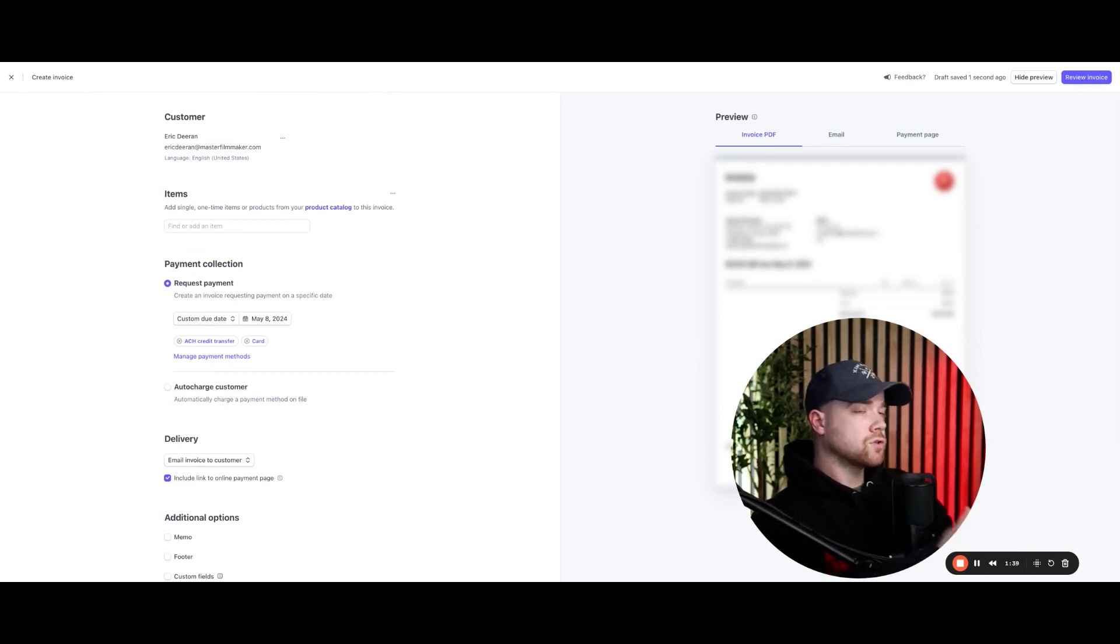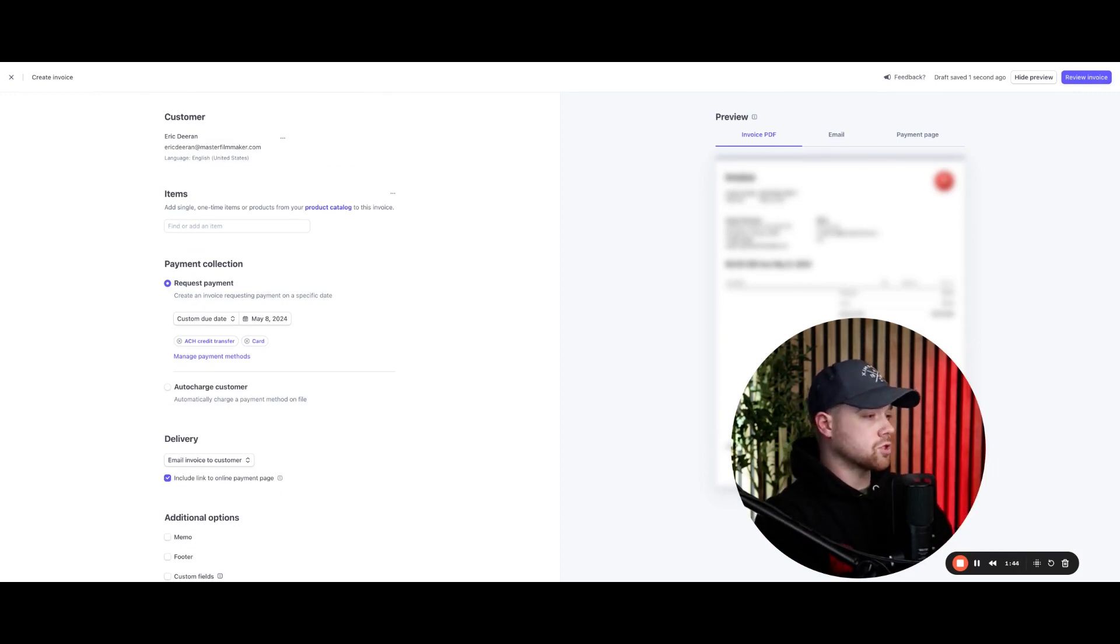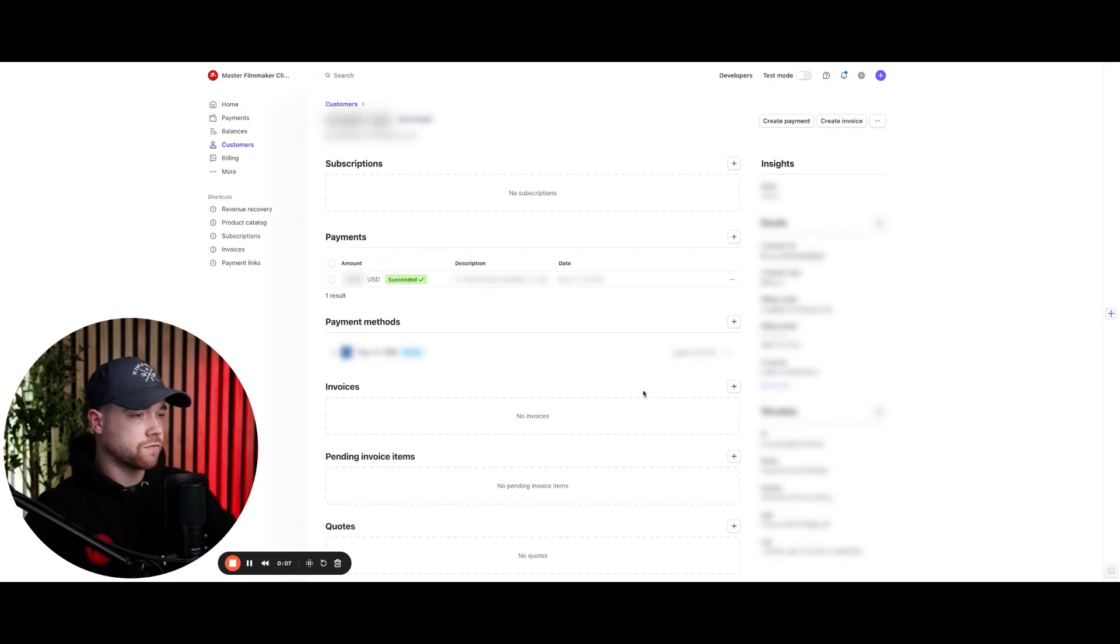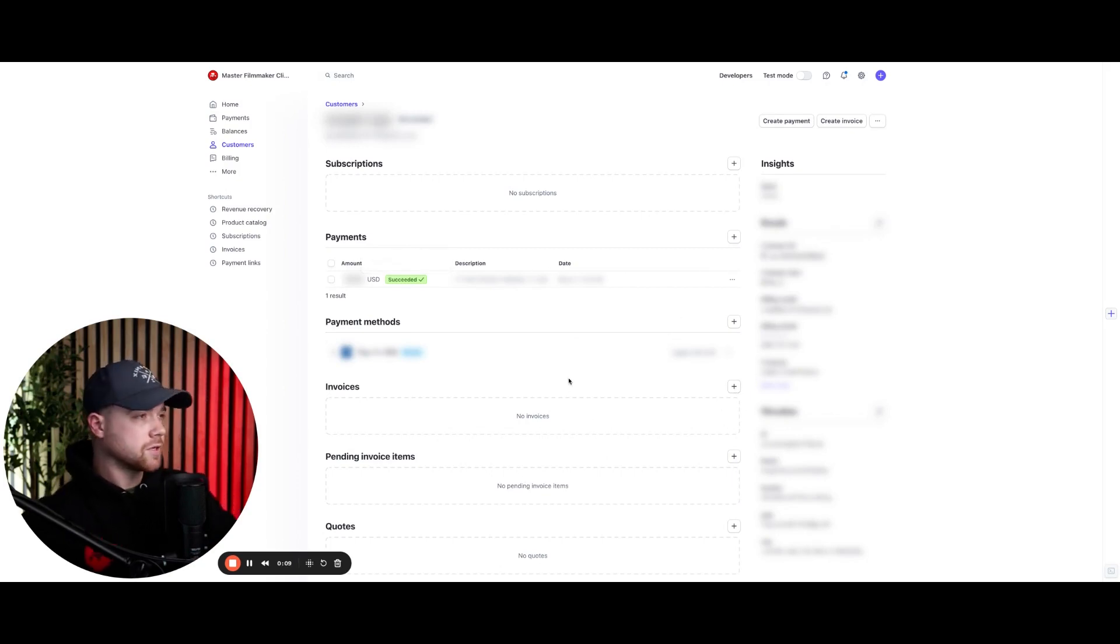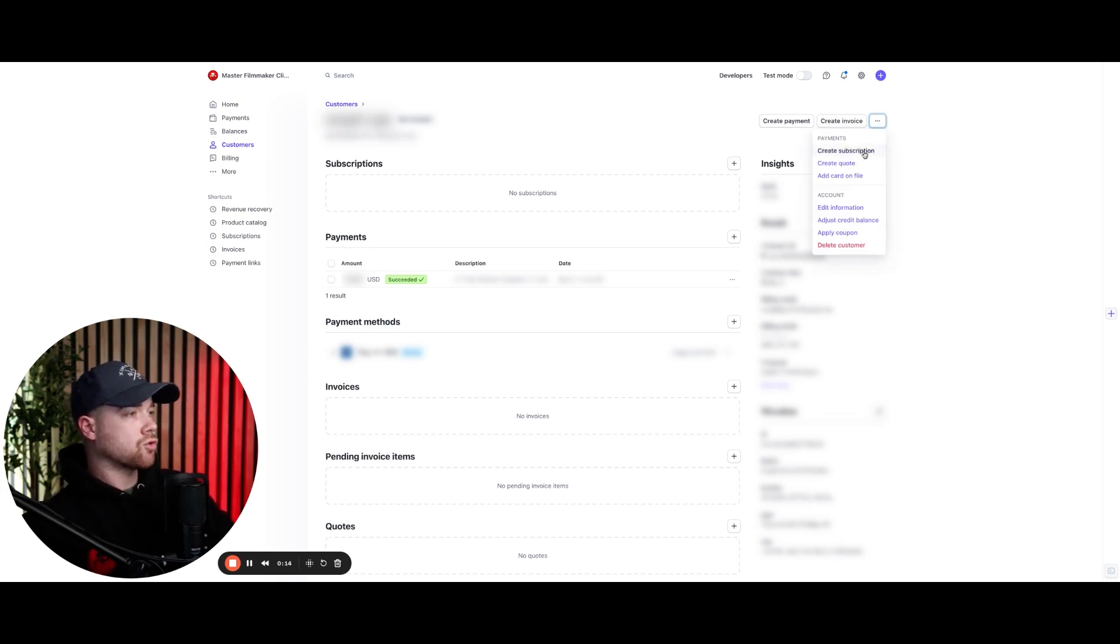Now, after you've had them pay, let me jump over to show you what it's going to look like to actually schedule the subscription. All right. So now that you have the customer in Stripe, all you have to do here is come into their contact. And obviously I have this blurred for compliance. I don't want to leak anybody's information, but when you do this, you're going to come in here to these three dots at the top and click create subscription.